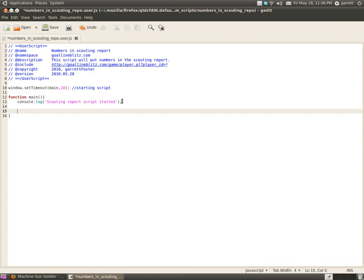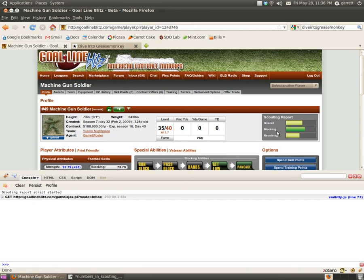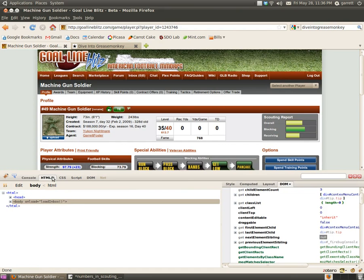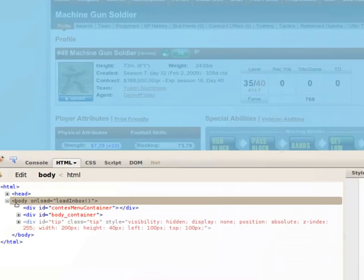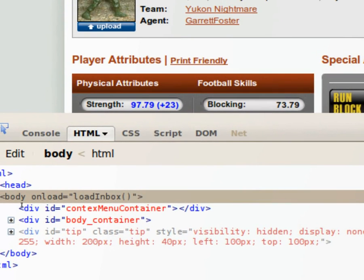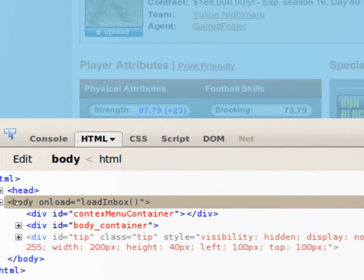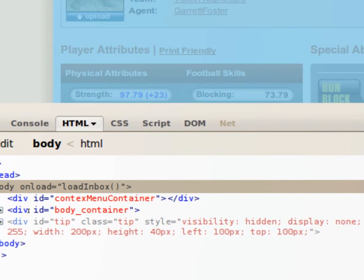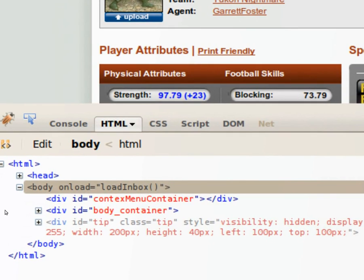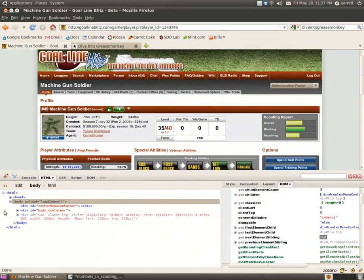Now we're going to actually start writing some code that does some useful stuff. To do that, we need to know what we need to talk to — meaning we need to know the names of the elements we're going to work with. If you don't know about the Document Object Model already, you may want to pause and do a quick search and read up on it. Basically, it's a tree structure. This body tag here has children — these three divs — and there may be some other hidden ones. I could tell the script to go to this body tag and then to its second child, which would be div id body container, and work your way through the Document Object Model like that.